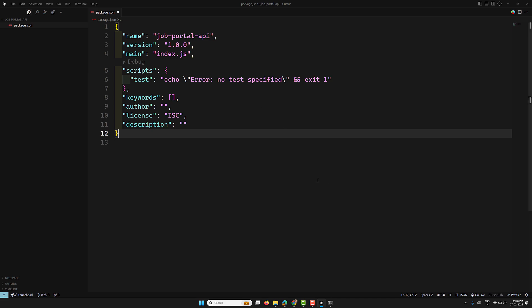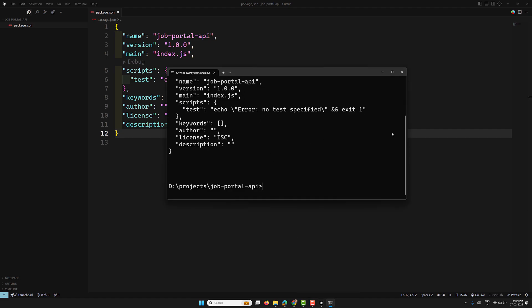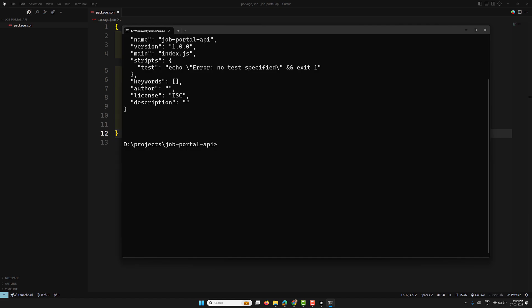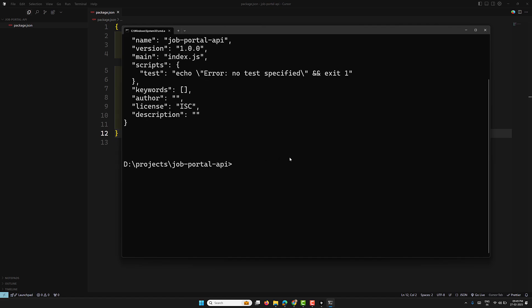The package.json file has been created. It is a configuration file that stores project metadata like project name, version, and author. It tracks dependencies and dev dependencies, and defines scripts to run tasks like starting the server. This file will be updated as we install dependencies and configure our project. Now let's proceed to install the necessary dependencies. I'll start with Express: npm install express.